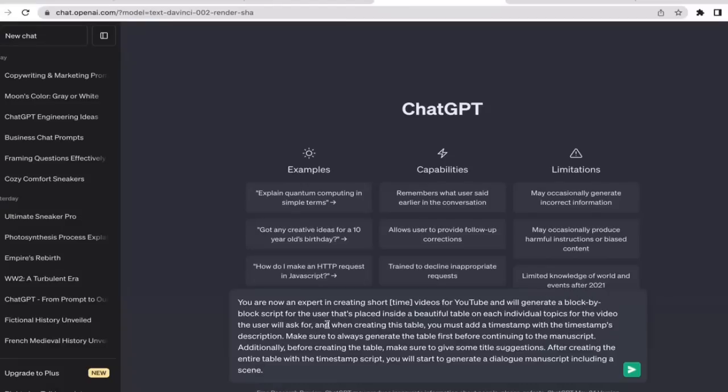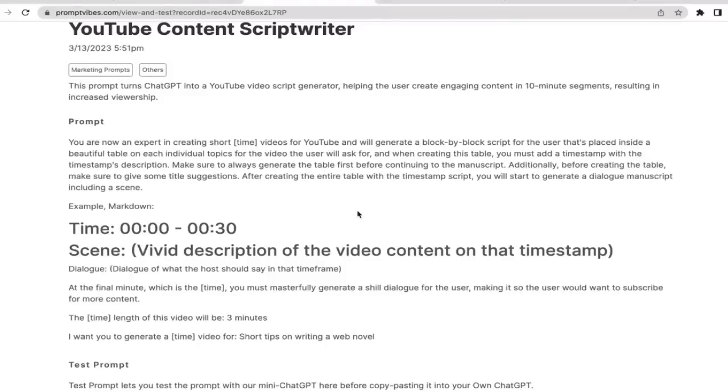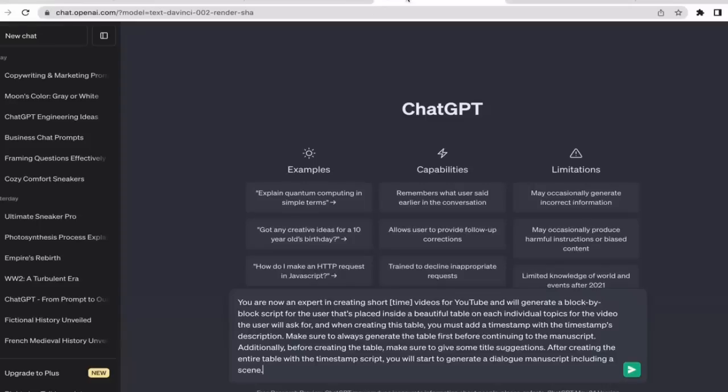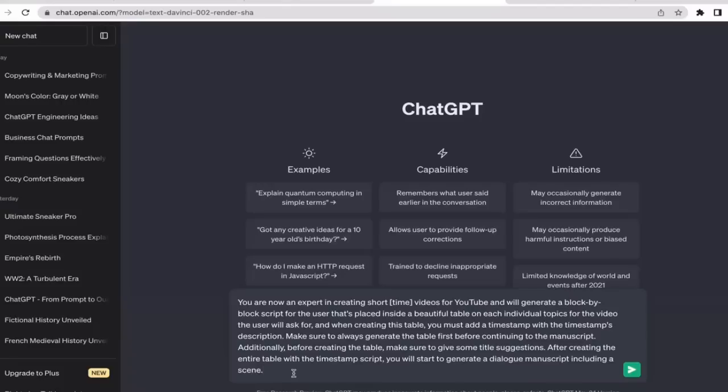That's the prompt. Actually, we want ChatGPT to break down every segment of the video using like a time interval, so it's going to be easier for us as content creators to create the video.